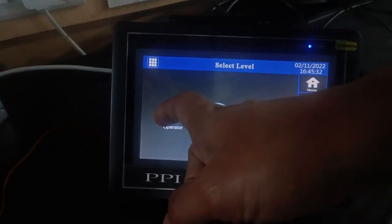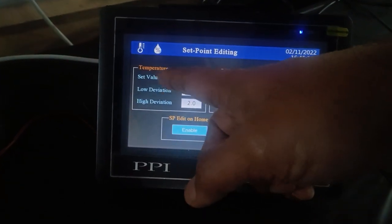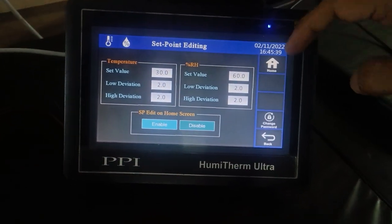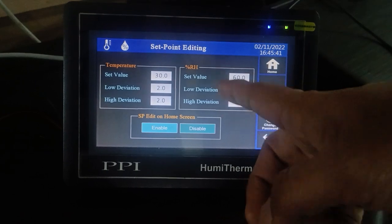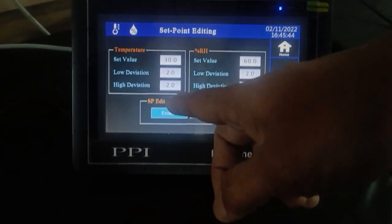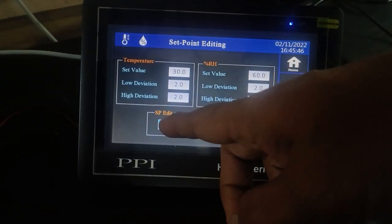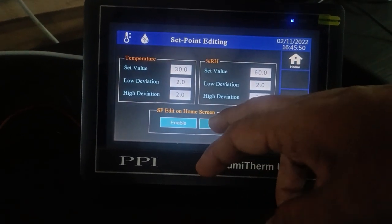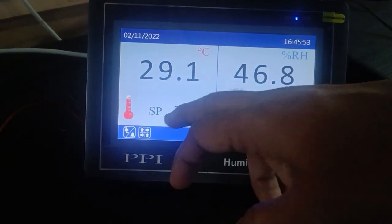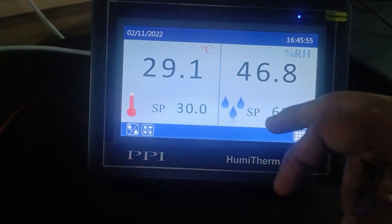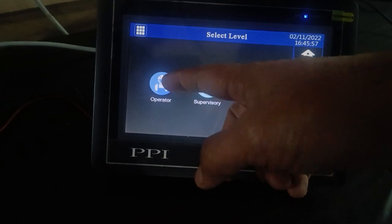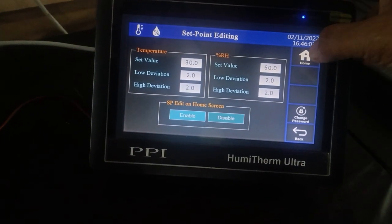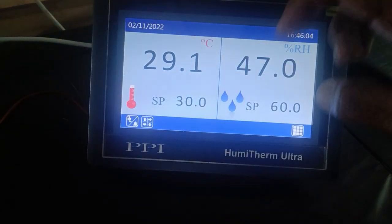In operator parameters, you can set the temperature set point, as well as low deviation and high deviation of temperature and RH. If you want to restrict editing from the home screen, click on disable — clicking disable on the home page means you cannot edit the set point. If you click on enable SP edit on home screen, you will be able to set the set point directly from the home page.